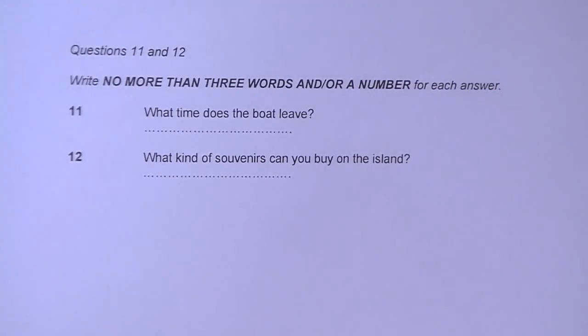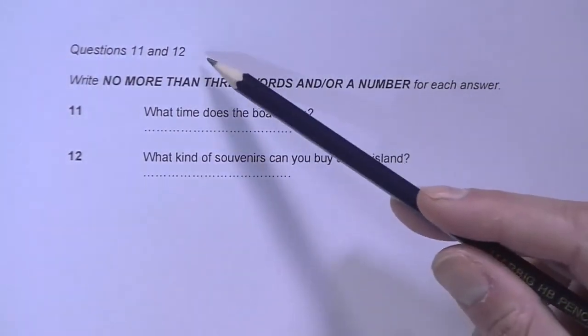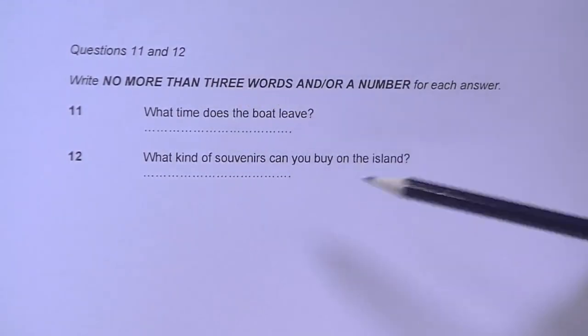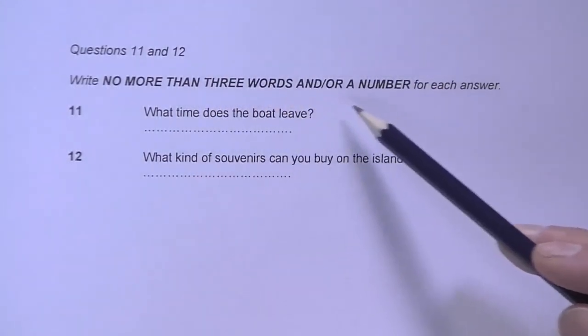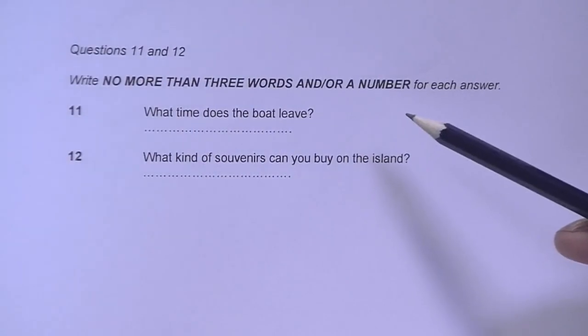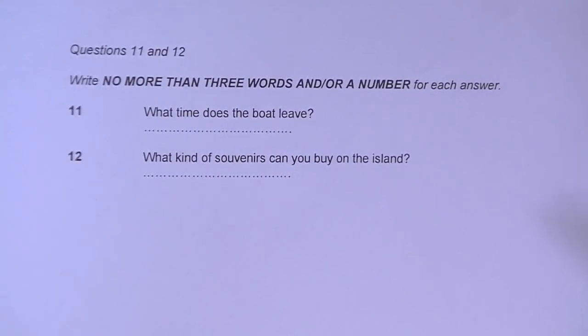You've probably done short answer questions before, but have you done them IELTS style? Here are some tips for how to do this task in IELTS. The first thing you should do is read the instructions to see how many answers you need to find. In this example, we need to find answers for questions number 11 and 12. Also, you need to know what the word limit is, as shown here — no more than three words and/or a number in this example.